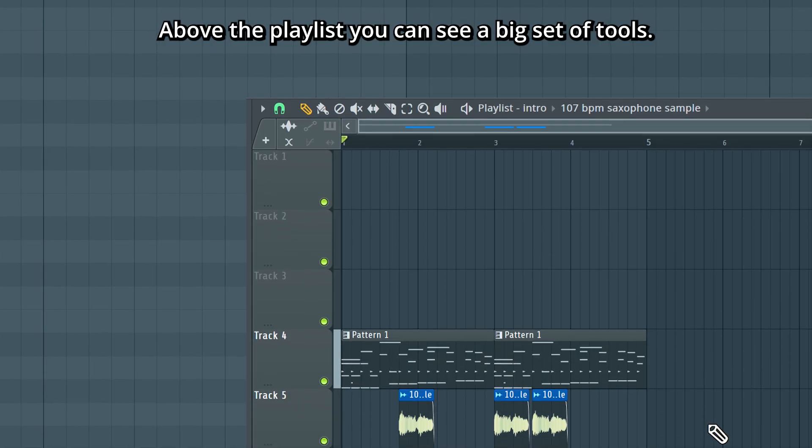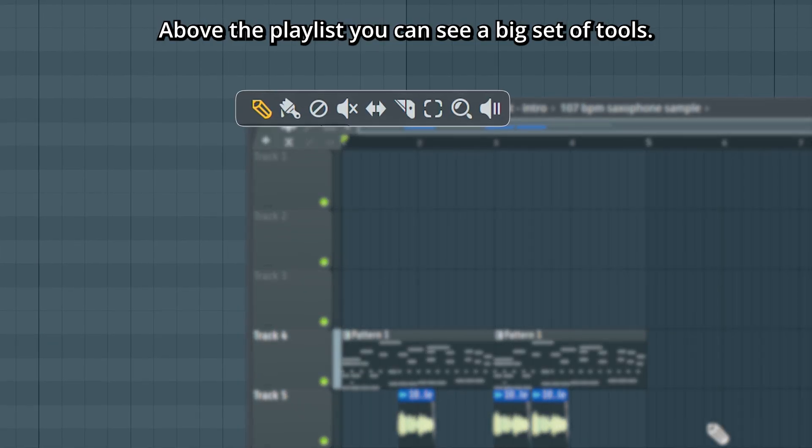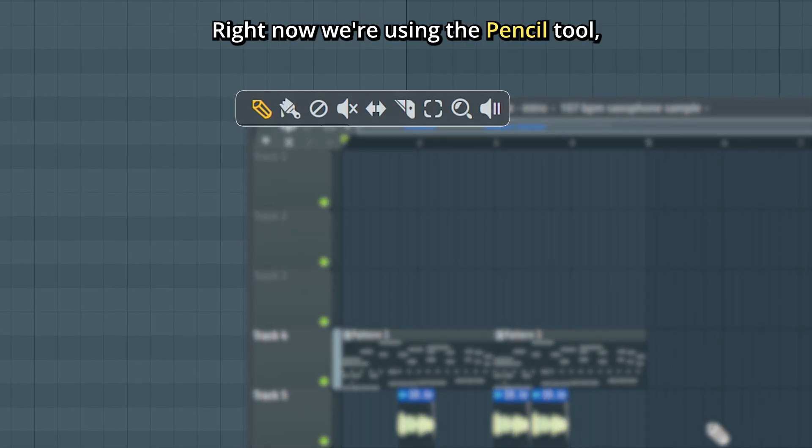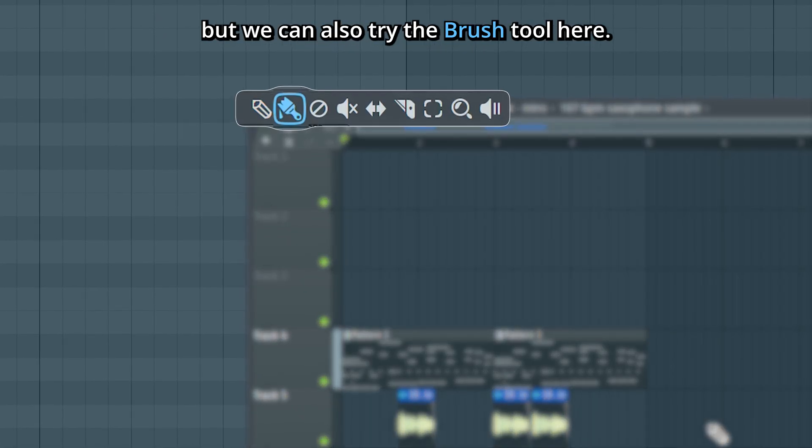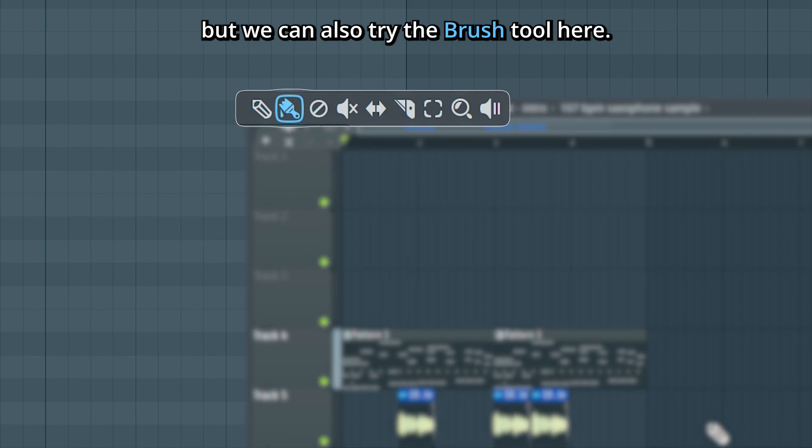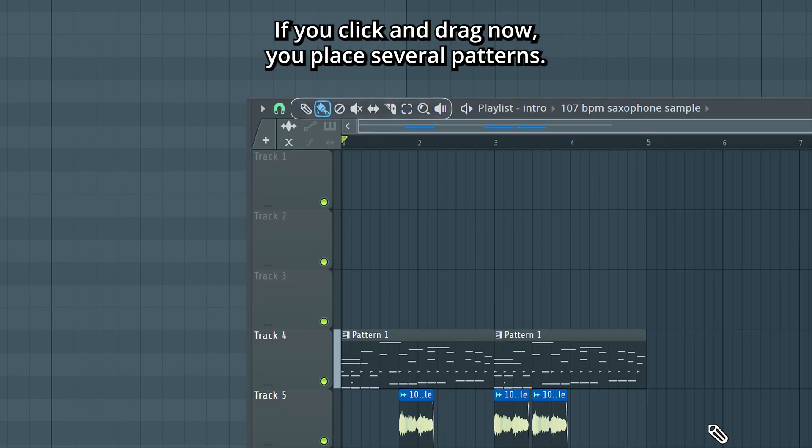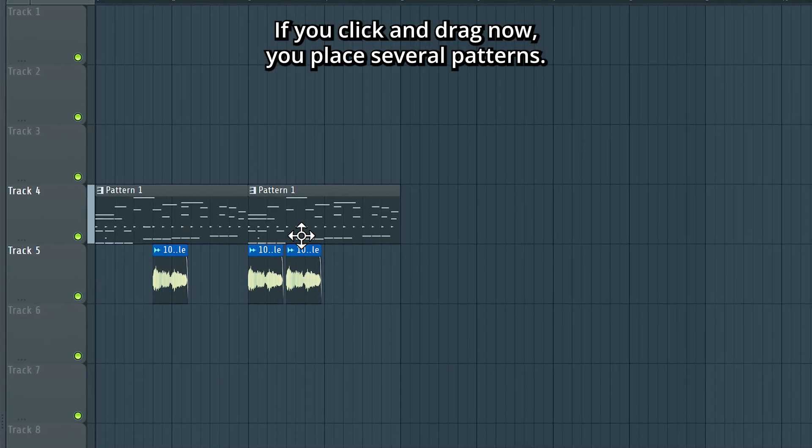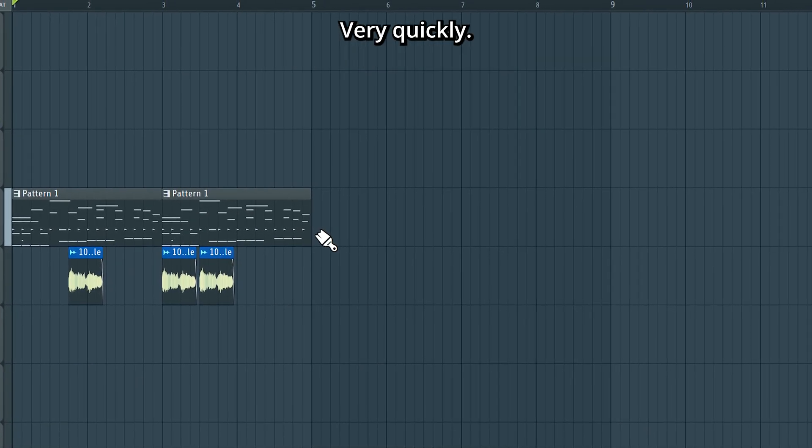Above the playlist you can see a big set of tools. Right now we're using the pencil tool, but we can also try the brush tool here. If you click and drag now, you place several patterns very quickly.